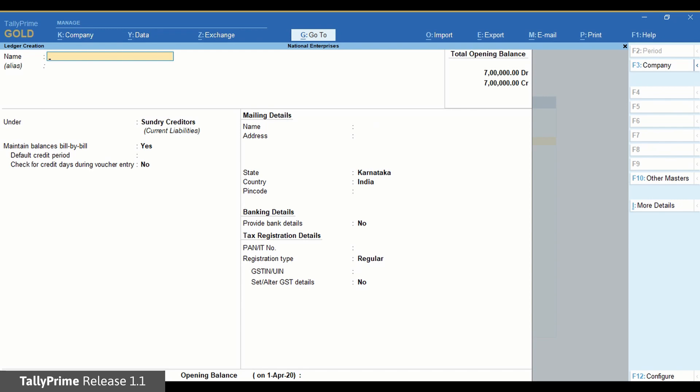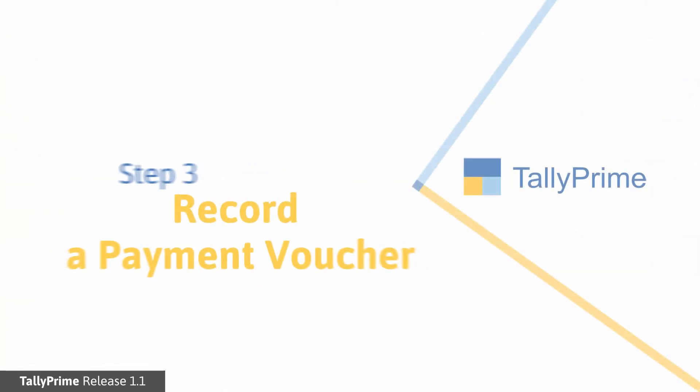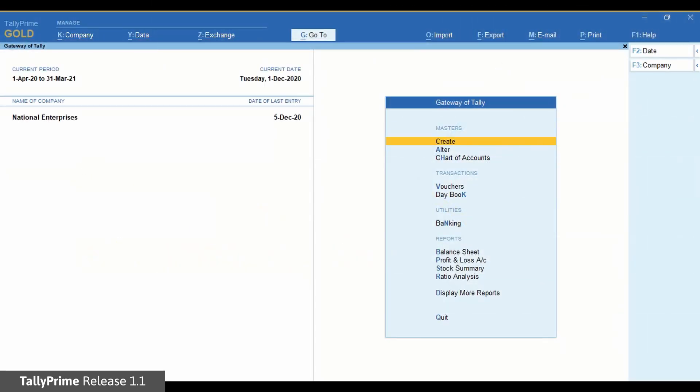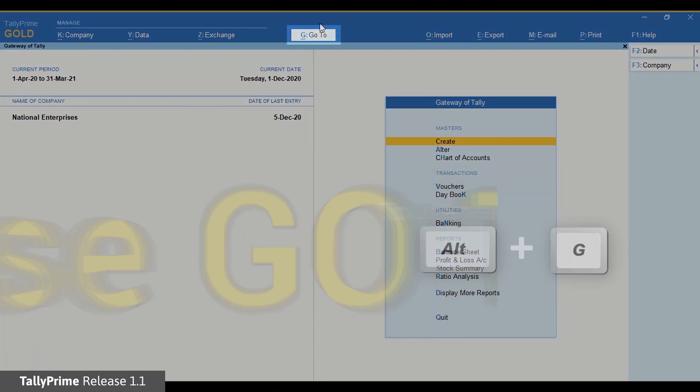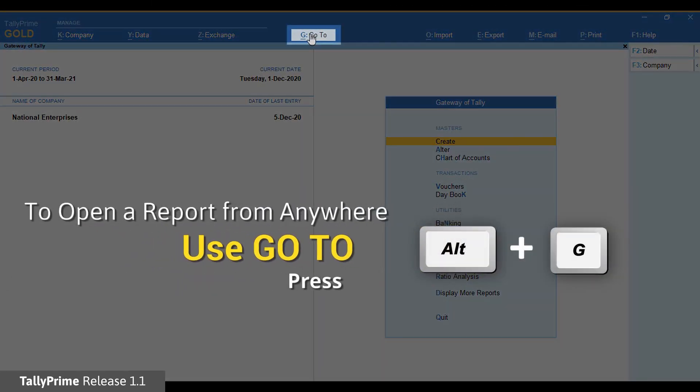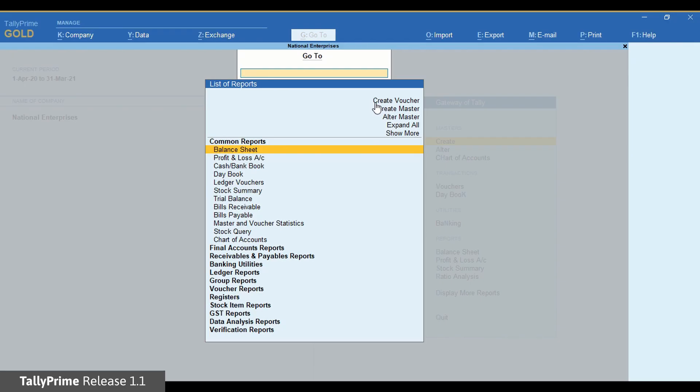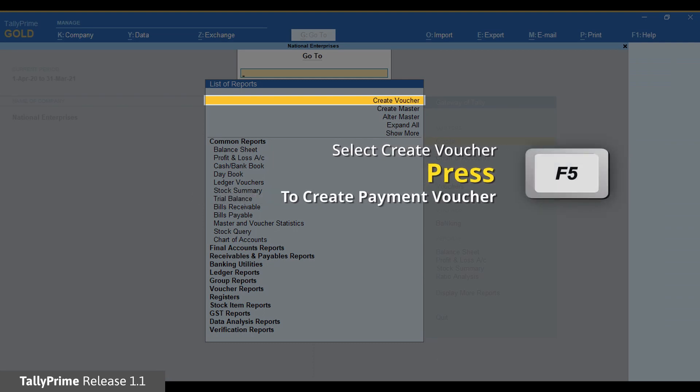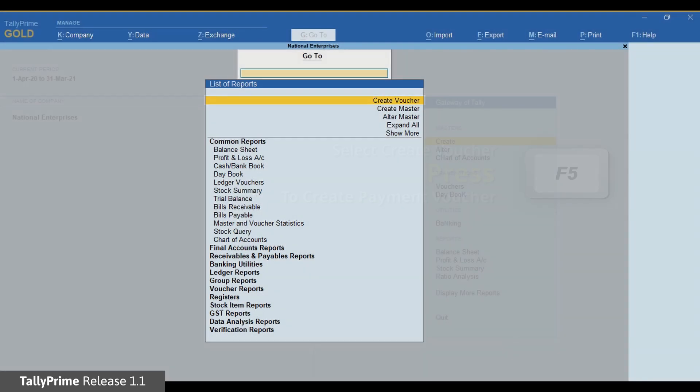Now you can record payments. Step 3. Record a payment voucher. Press Alt G. Create voucher and press F5 for payment voucher.